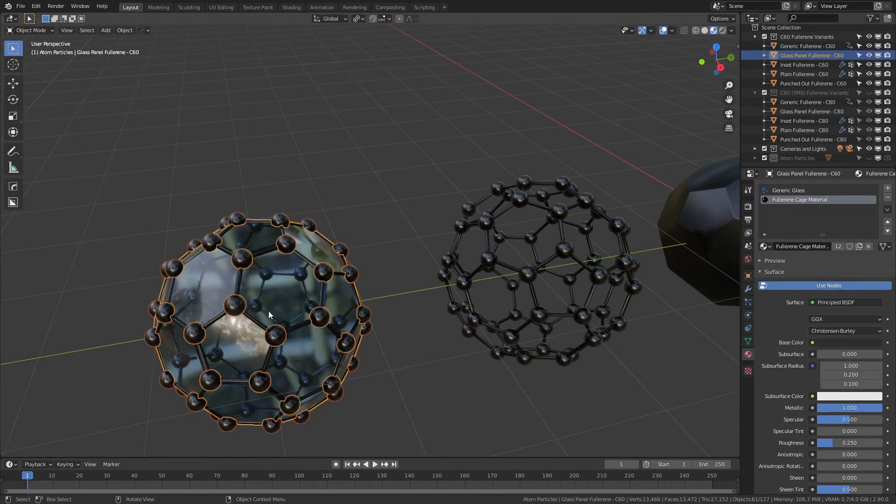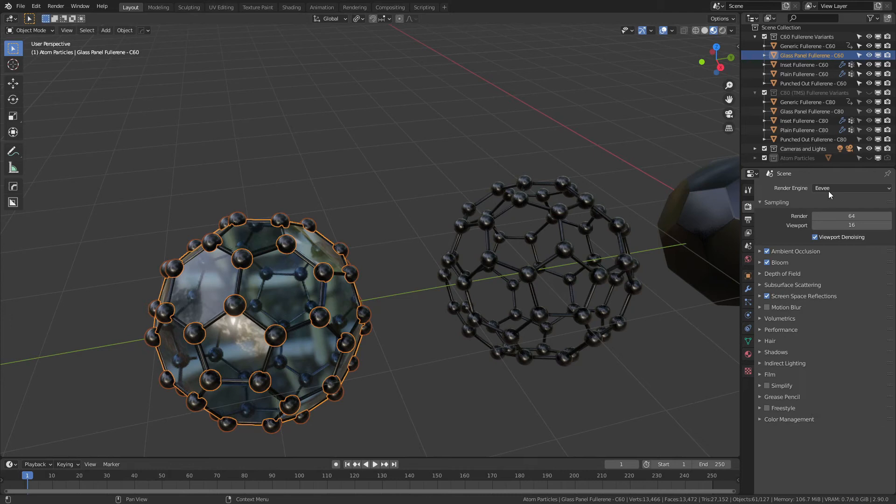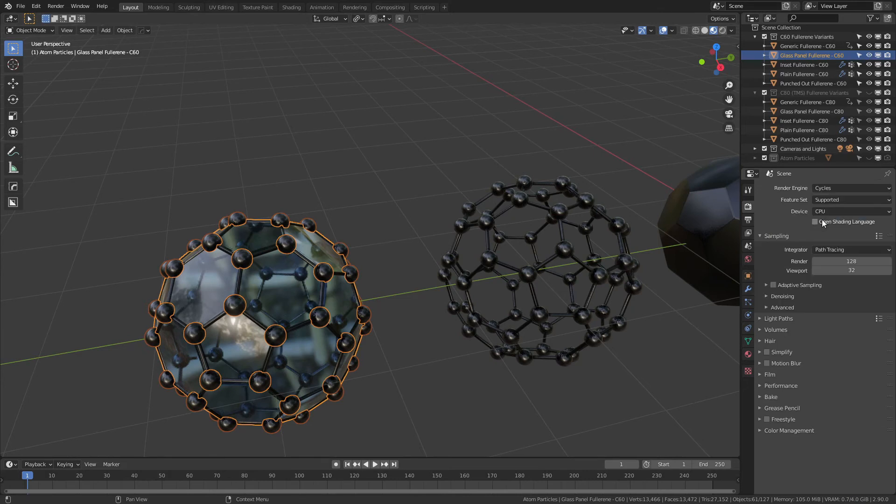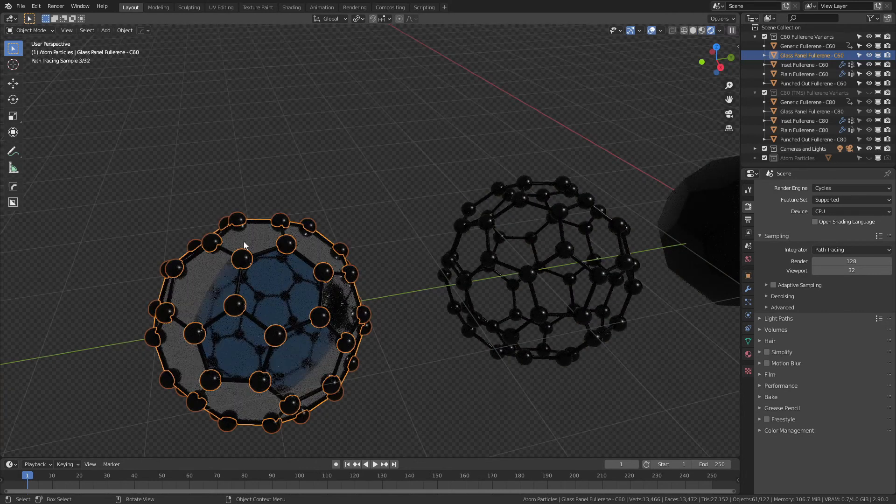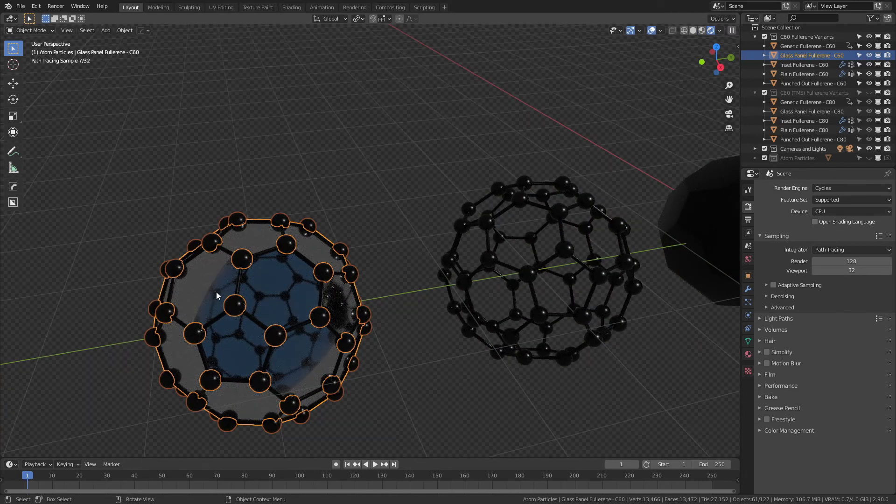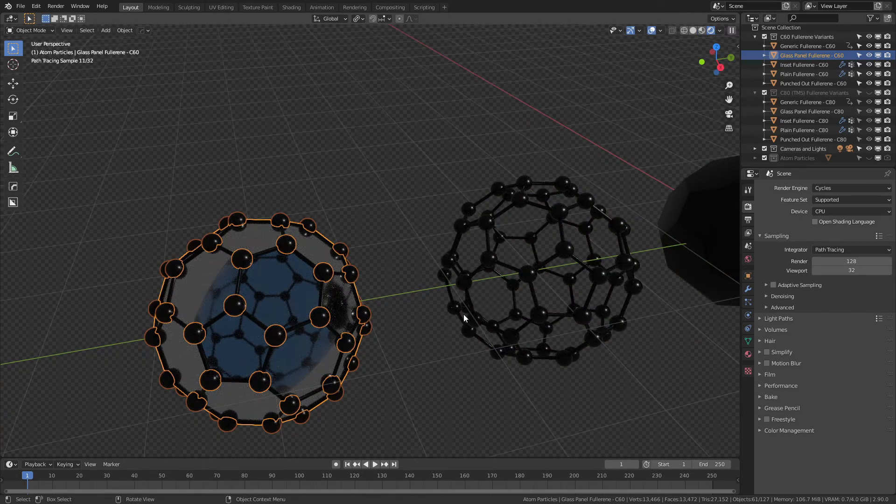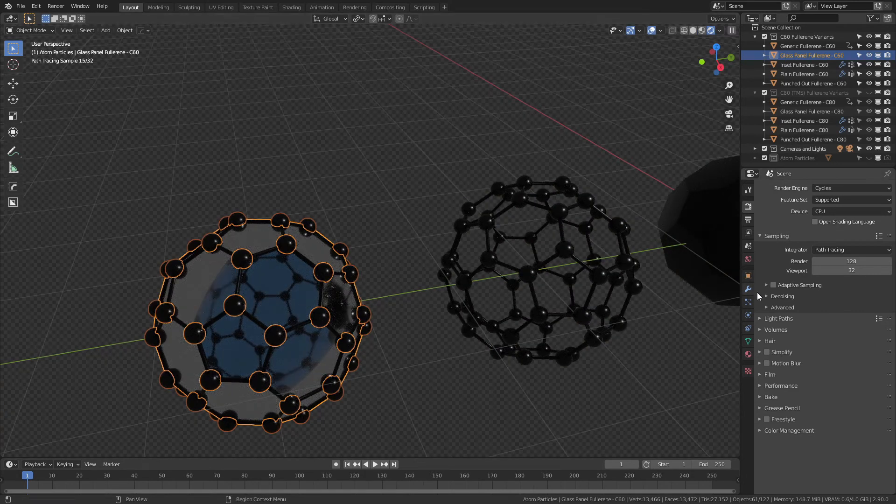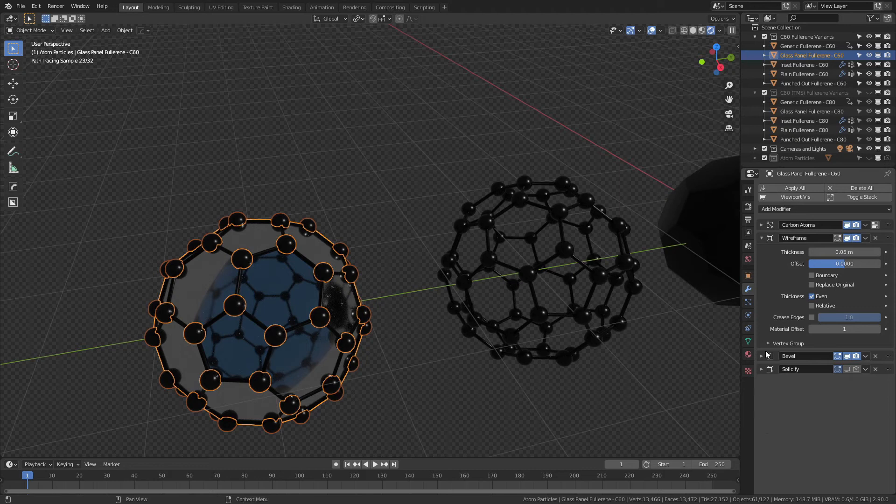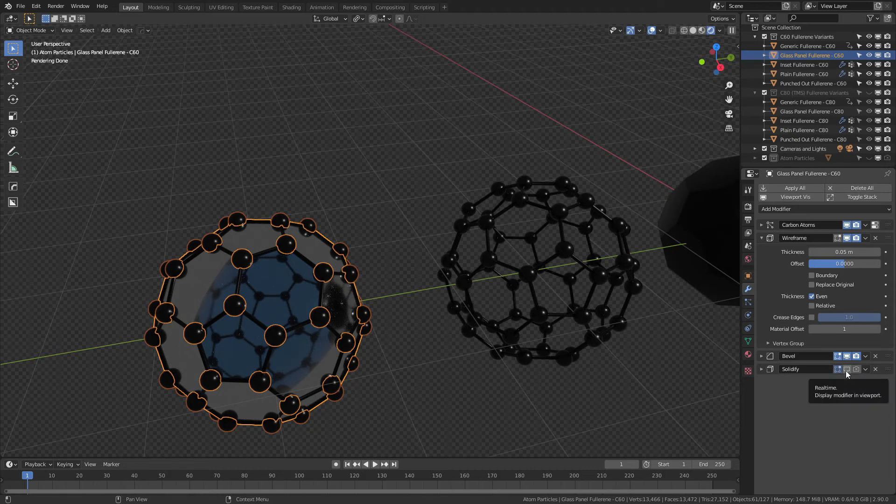One thing worth noting about both of the glass variants is that yes, they are by default set up for Eevee rendering, just because it's much faster. If you really want to use Cycles and we switch into Cycles and hit Z, you can see there's a bit of unusual shading here, but that's very easy to fix. So if you come back to the modifier tabs, you'll notice there is a solidify modifier that is not visible in the viewport or in the render by default.